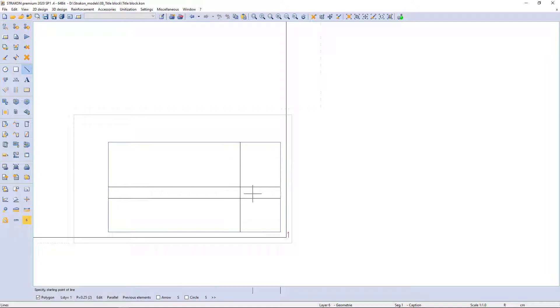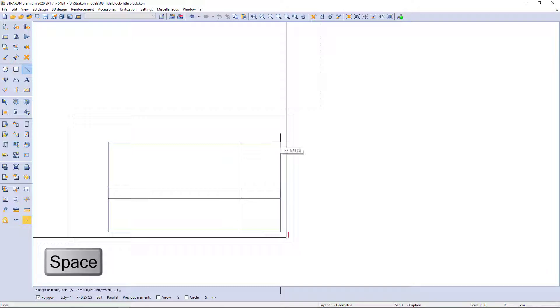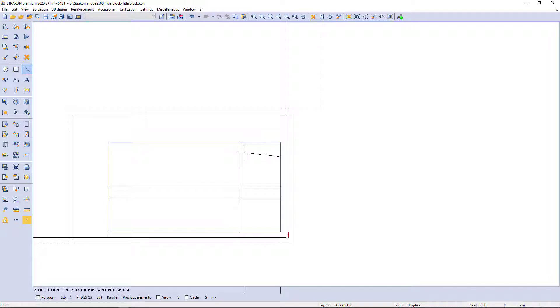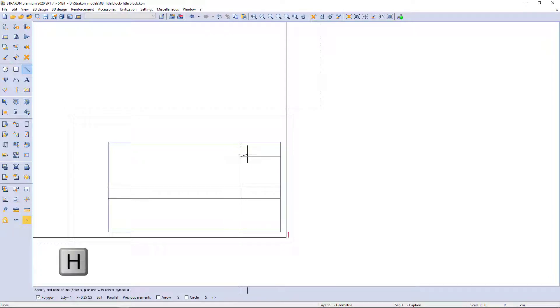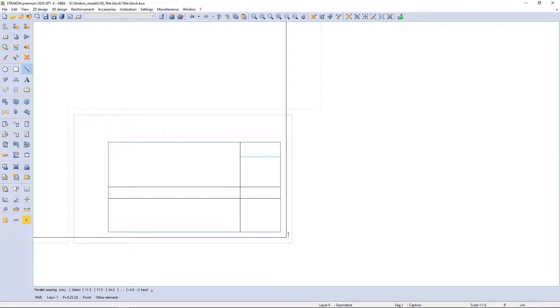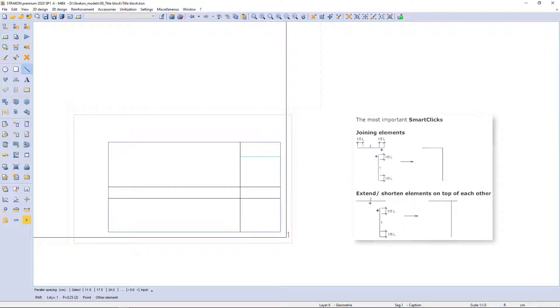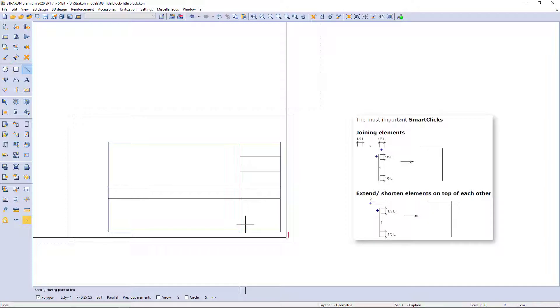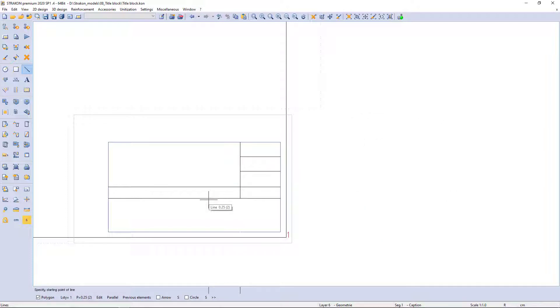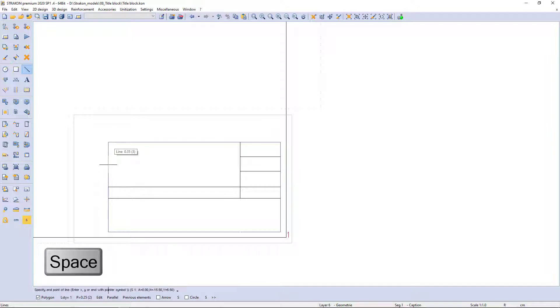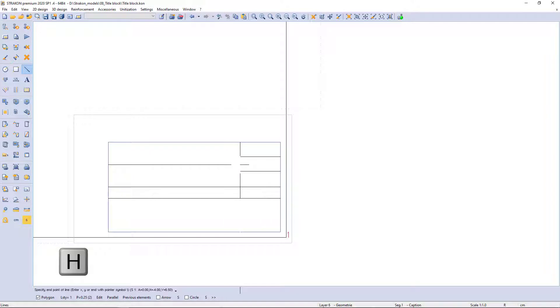I draw the next line using spacebar again to catch the corner point and enter the distance. Horizontal projection is activated with key H and the Parallel function can be called with smart click using the middle mouse button to extend or shorten lines. I repeat steps to draw more lines using spacebar, key H to activate horizontal projection.